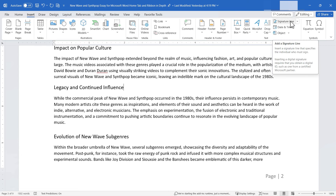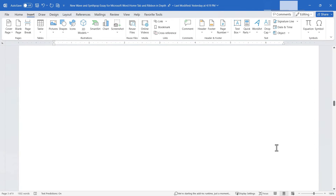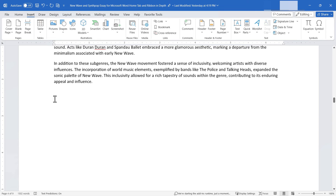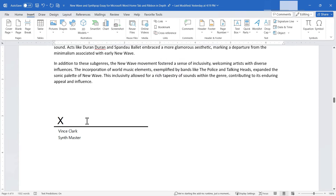Next up is Signature Line. I go to the place where I need someone to sign off, click Signature Line, enter the suggested signer's name, title, and email address, add instructions, optionally allow comments and show the sign date, then click OK — a signature line is ready. I could also click to insert the Date and Time, choosing from different formats and layouts.